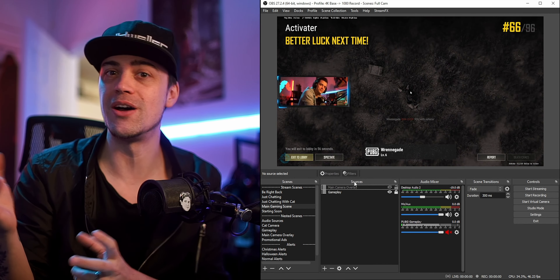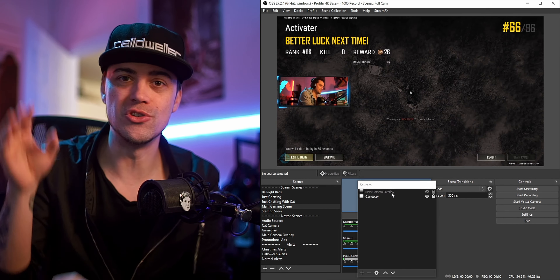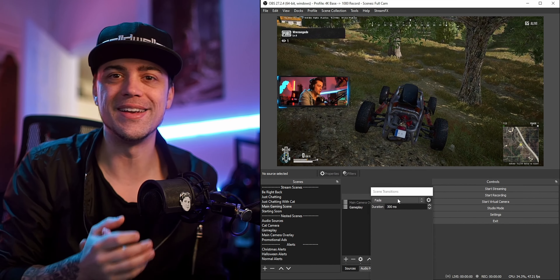If you just want a cleaner look — maybe a full-screen preview — you can go full screen in OBS, or you can group your scenes, sources, and audio mixer into different clickable tabs. It's simple: just drag one tab onto another and it automatically groups them for you.